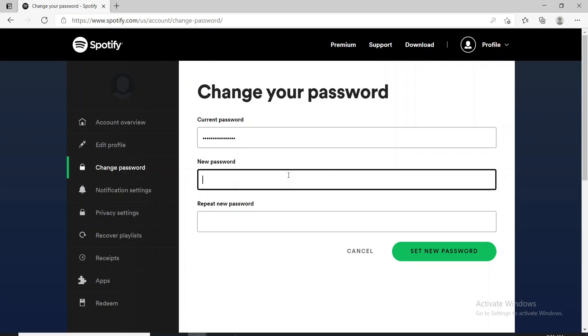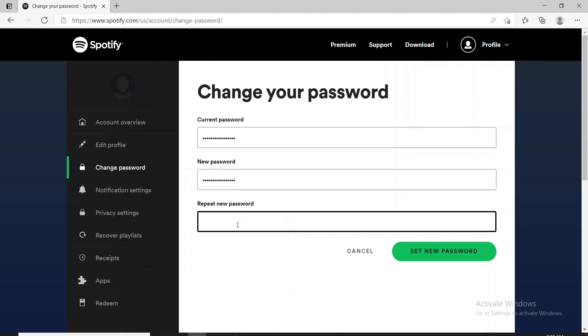Now, in the next text field, type in a new password you want to change to. After you're done, repeat the new password one more time.